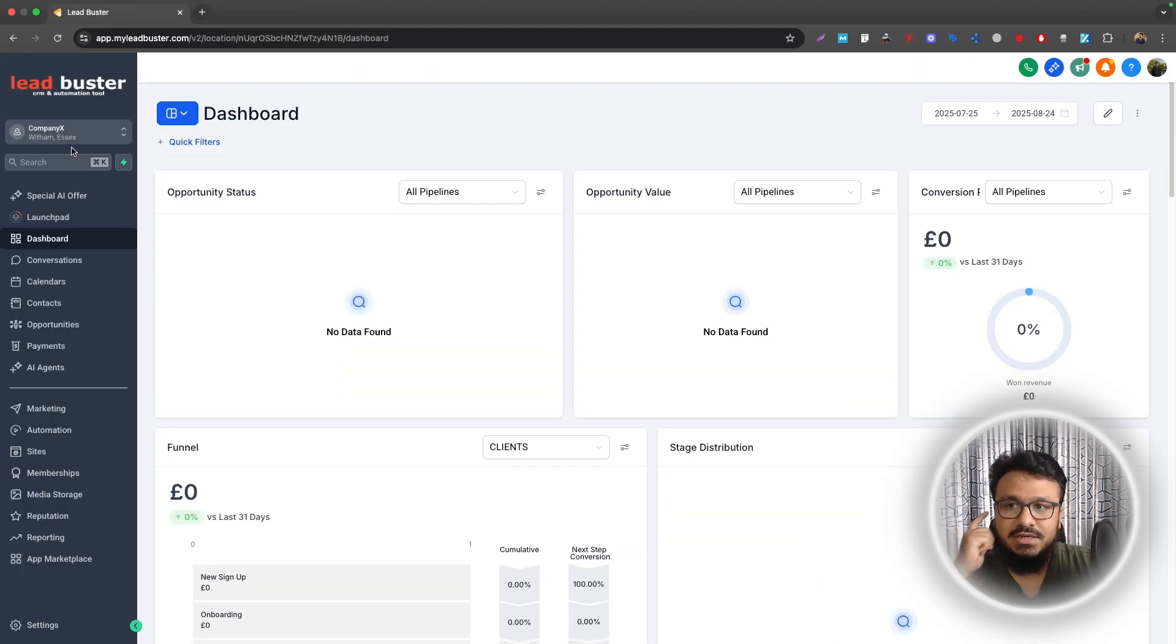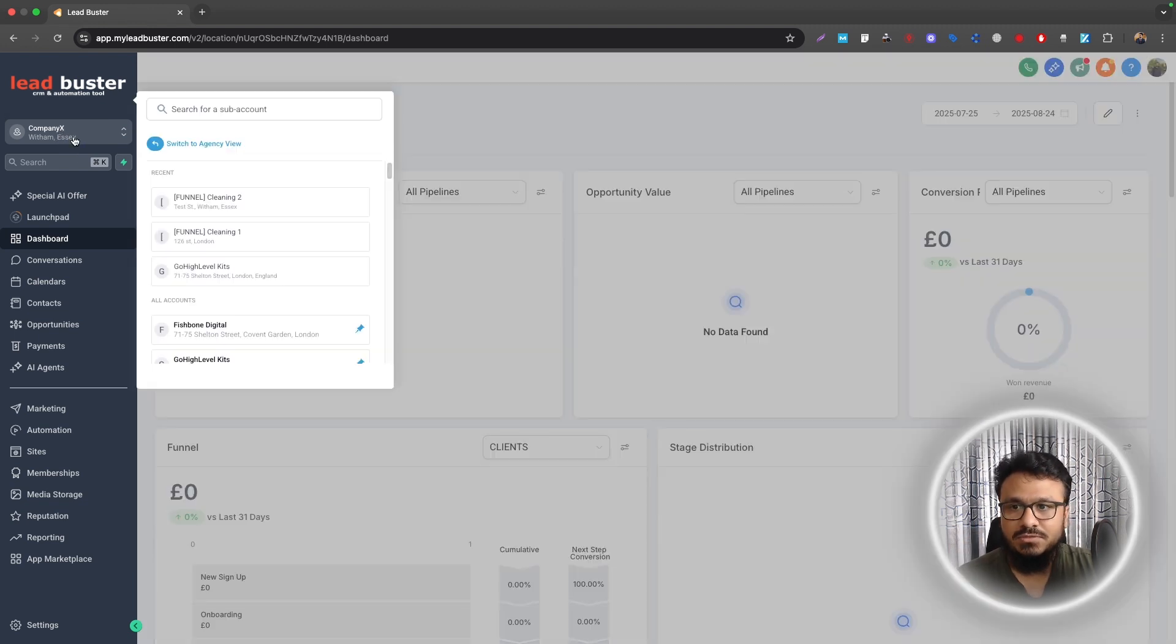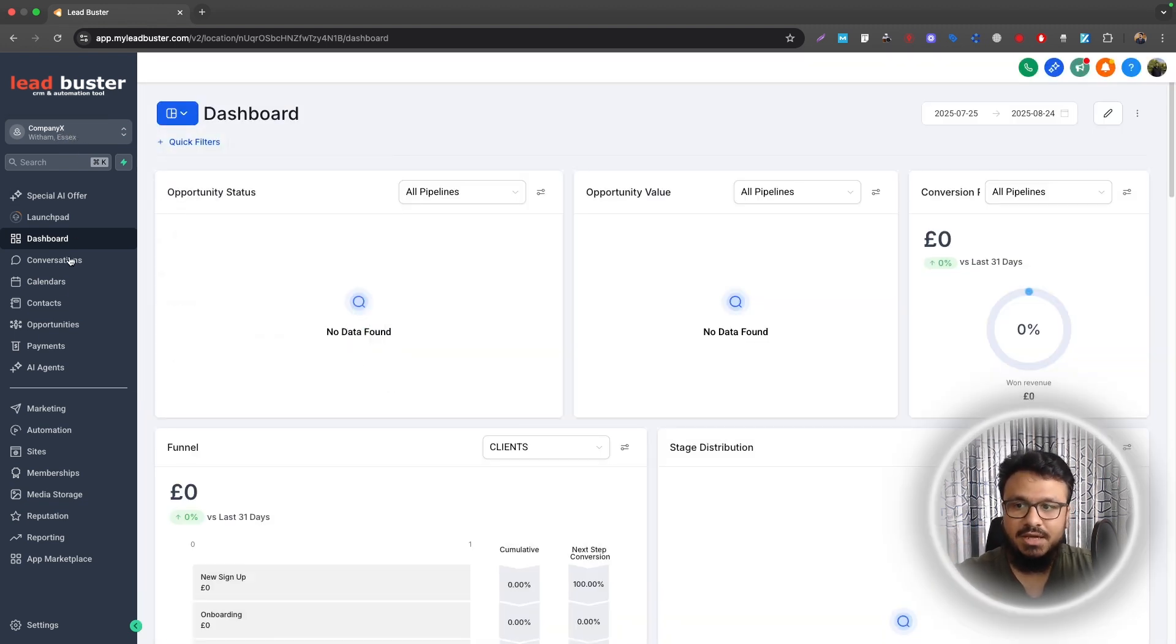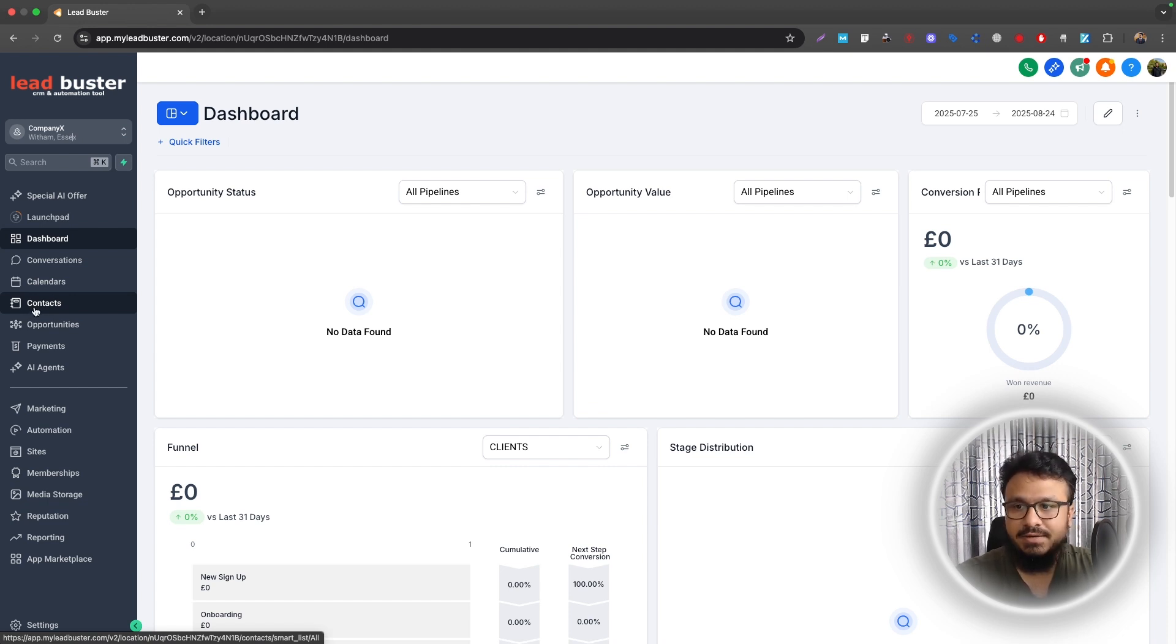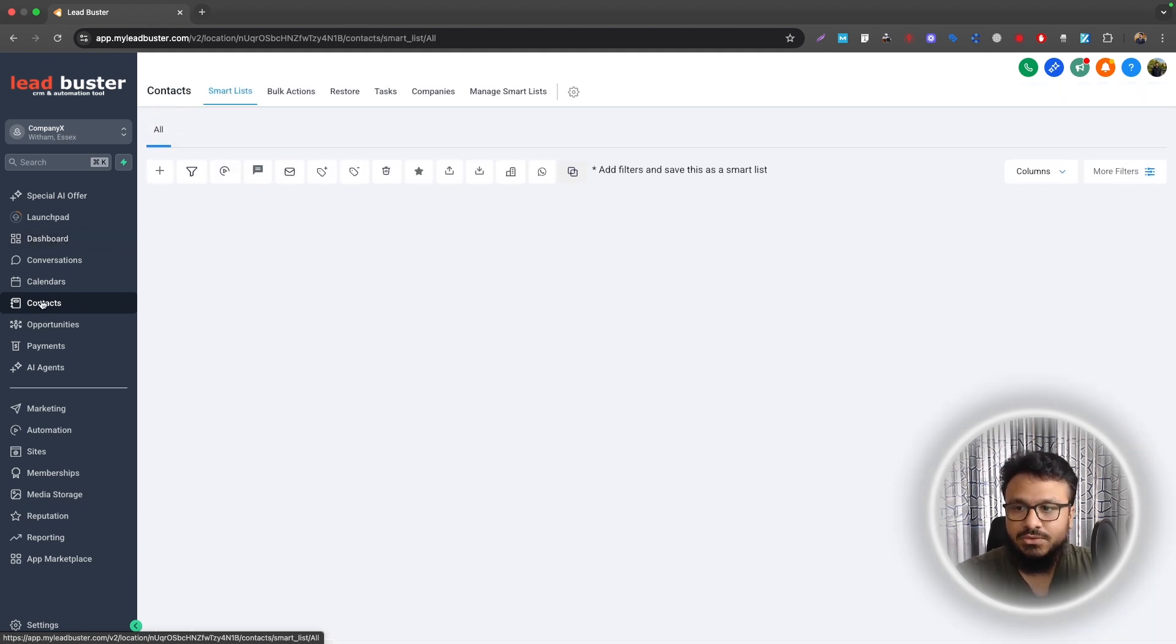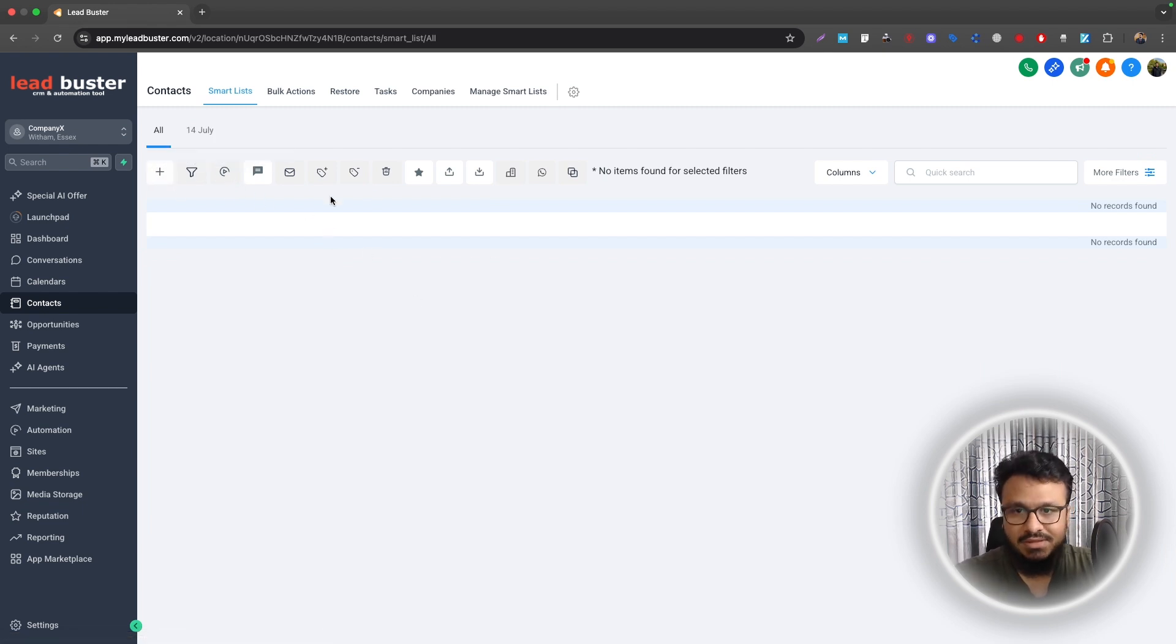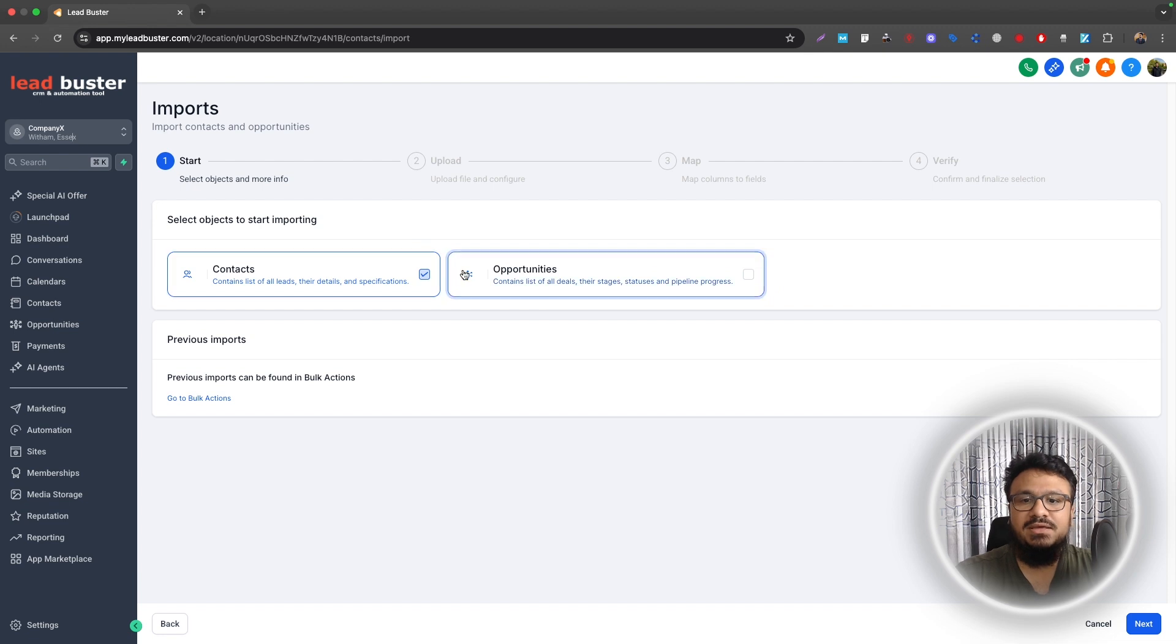What you need to do is in your Go High Level sub-account, this is the sub-account here, switch to agency view or be in a sub-account. So in the sub-account where all the business automations are created or all the business stuff are created, you need to go to Contacts. And then as you can see there's nothing here yet, so I will go to Import Contacts.